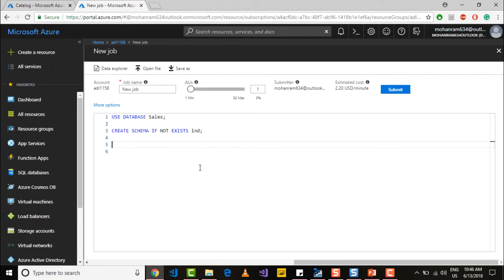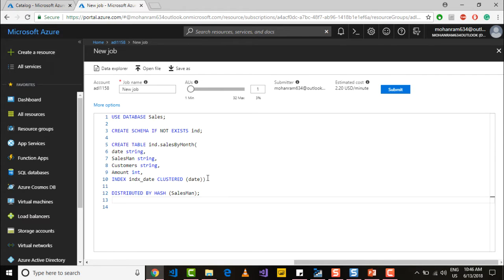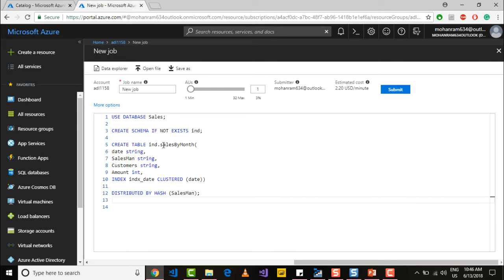So I already have code that creates a table. Here I am creating the table called sales by month and I am creating the table within the schema called IND.